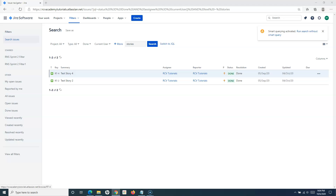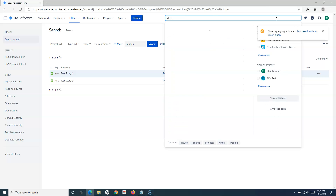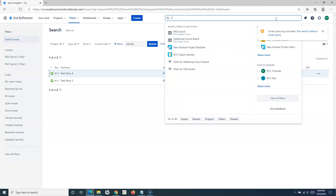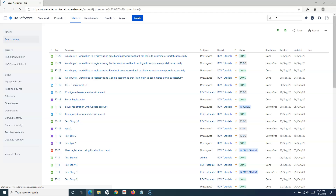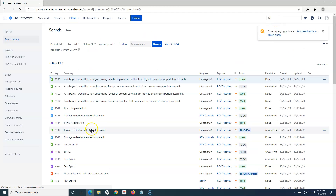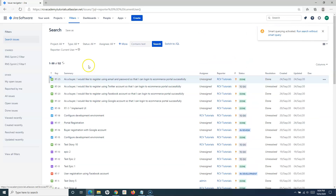If you want to find issues reported by you, type 'R:' followed by 'me', and all issues that you have reported will be displayed on the screen. That's another smart query which will help you a lot in the project.